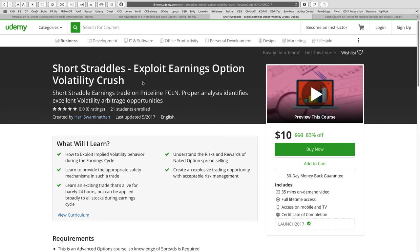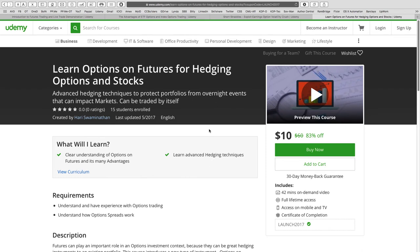The third course is on short straddles, where we exploit earnings option volatility crush. This is quite an exciting trade. The key is how to identify a great volatility arbitrage opportunity, which is what this course is all about. A bit of analysis is involved, but once the crush happens overnight after earnings, the trade is essentially over the next day. This opportunity comes up four times a year across many stocks.